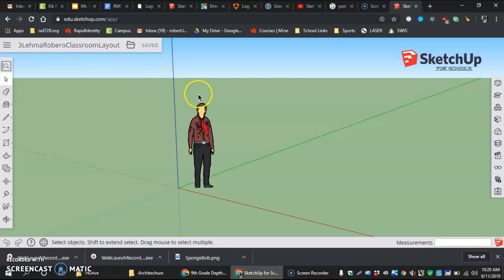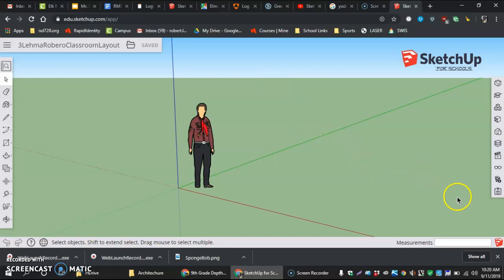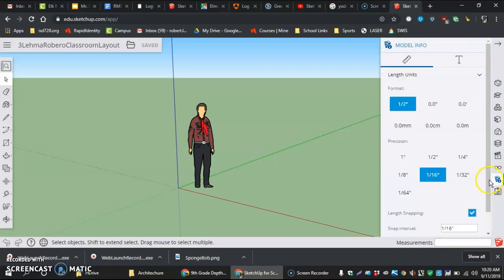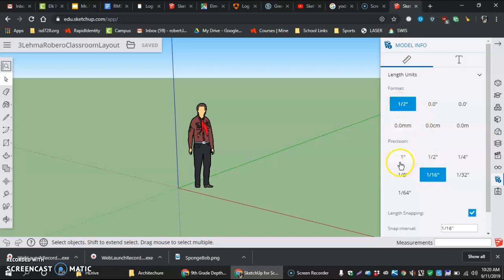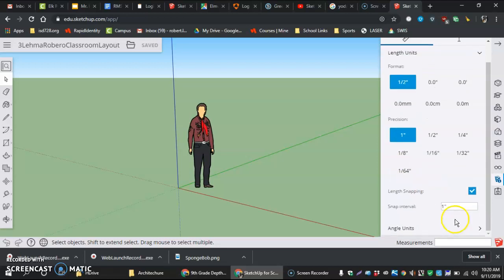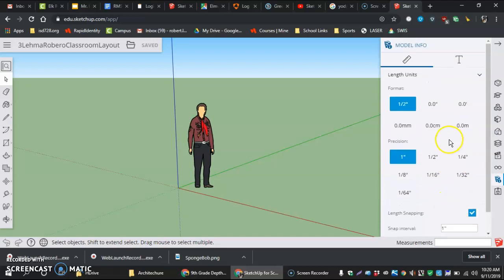Now what we're going to do lastly here before we are done with this video is we're going to come in and make sure that we have the correct model info going in and set up our length units. What we're going to do here is we're going to go half inch format, and then we're going to go one inch precision. The snap interval, change to one inch, that's perfect, and length snapping is okay to be on.